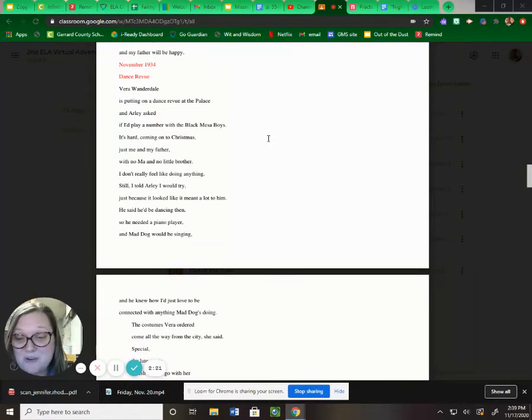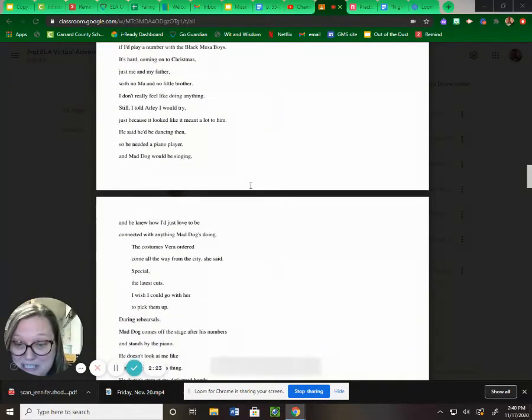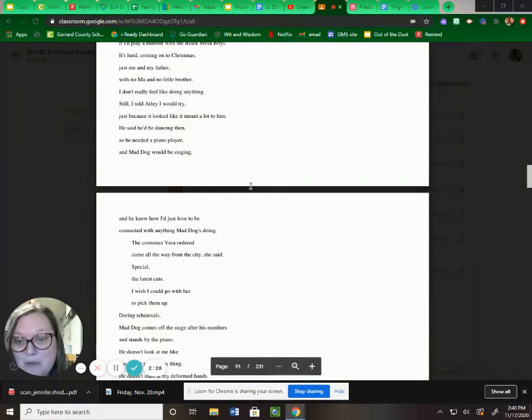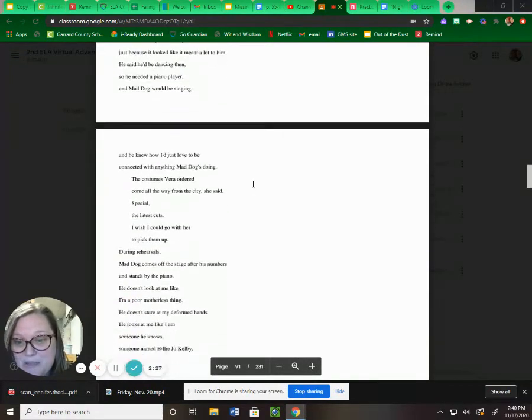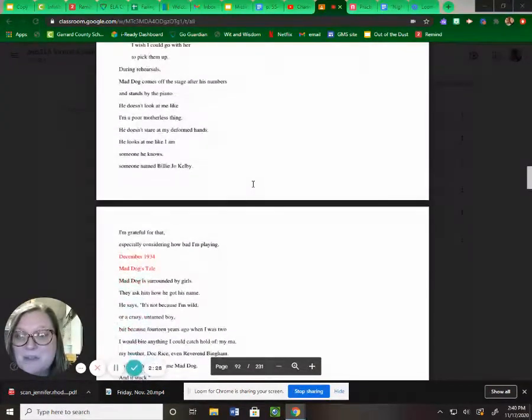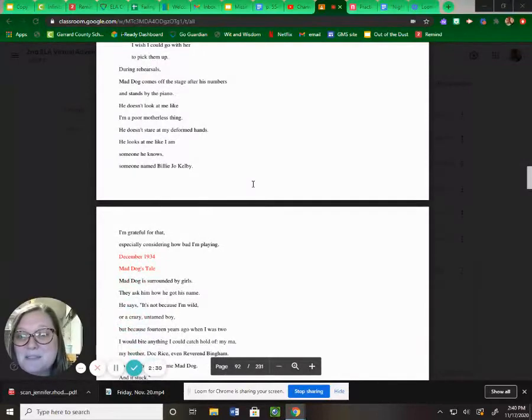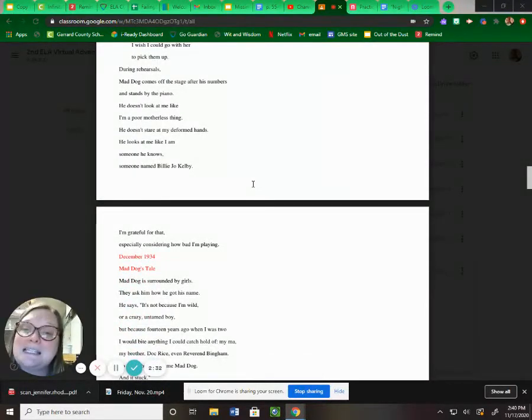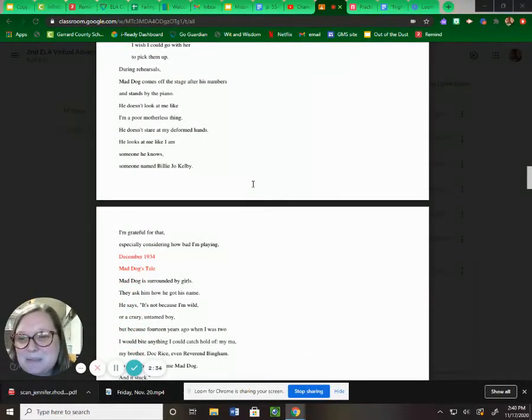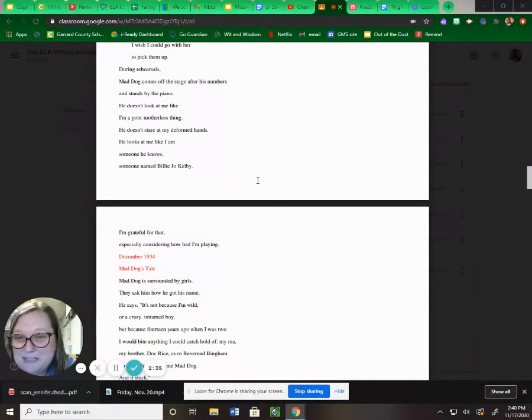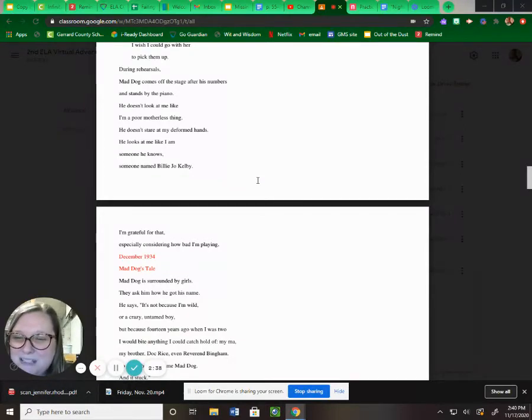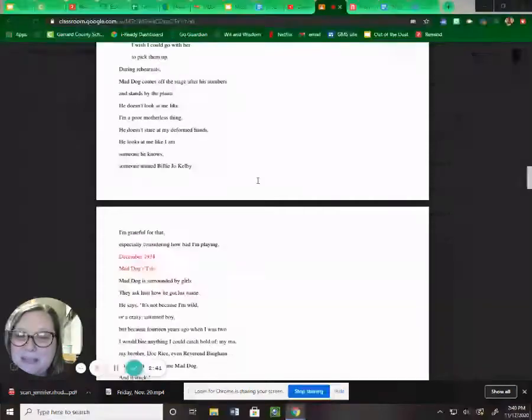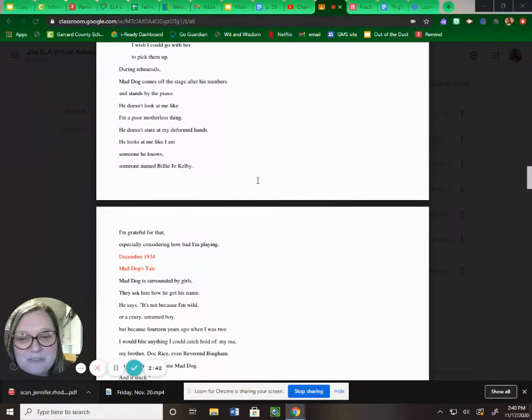The costumes Vera ordered come all the way from the city, she said. Special. The latest cuts. I wish I could go with her to pick them up. During rehearsals, Mad Dog comes off the stage after his numbers and stands by the piano. He doesn't look at me like I'm a poor motherless thing. He doesn't stare at my deformed hands. He looks at me like I'm someone he knows. Someone named Billy Joe Kelby. I'm grateful for that, especially considering how bad I'm playing.